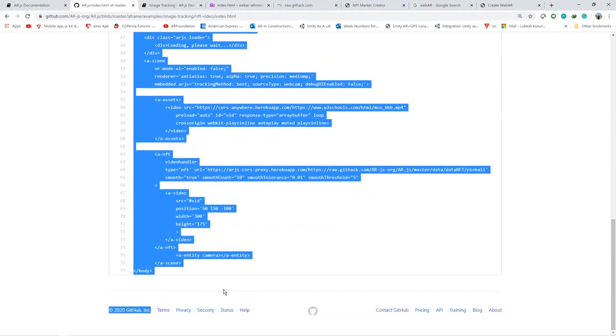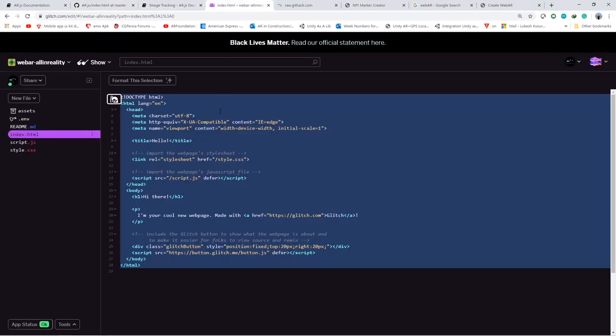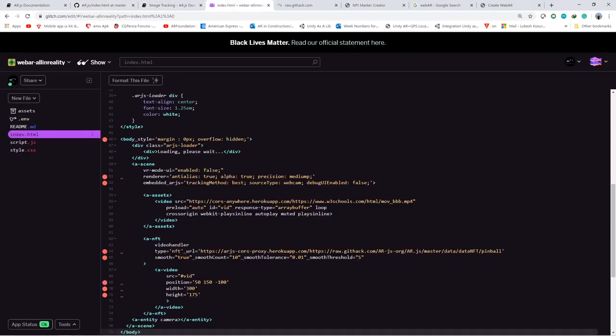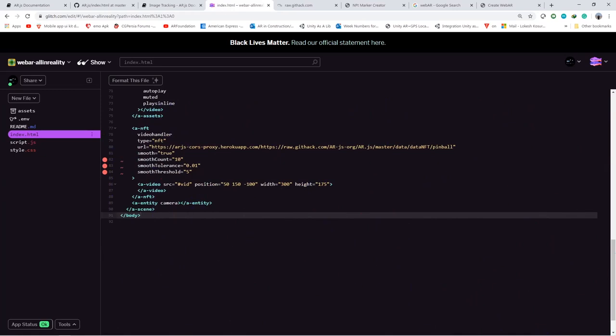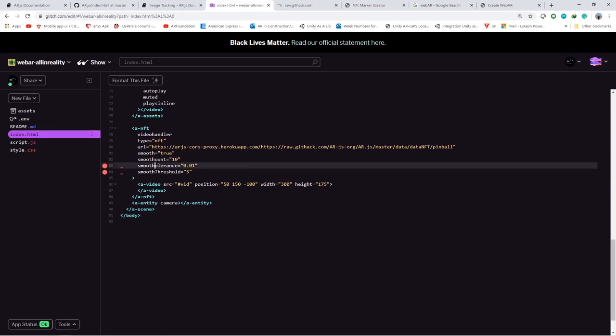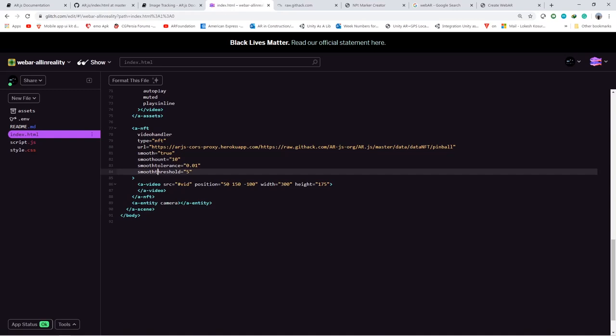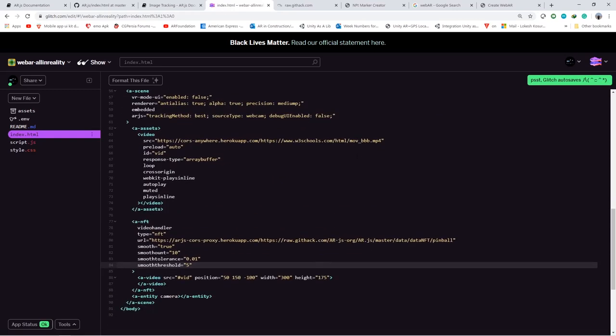Let's go to GitHub and copy that index.html and paste it here. So you will be seeing some errors. Before that, just format the file. So you will be getting all the formatting done. You are seeing issues which is telling me to put a lowercase count. So smooth count should be lowercase. So I am just changing it. So now it is done and ready to deploy. Let's save it.